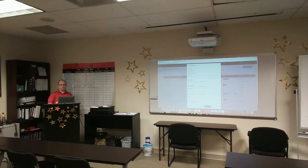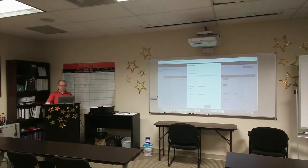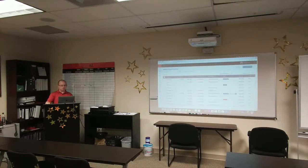Her email is first name dot last name at kw.com. From here you can put in her phone number or anything else, but for today's class I'm just going to use full name and email. Scroll all the way down to the bottom and click Create. Now she's in my database.